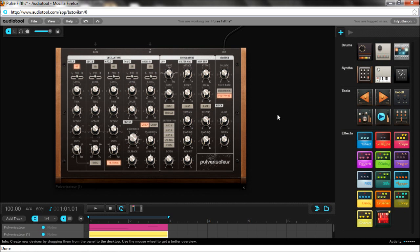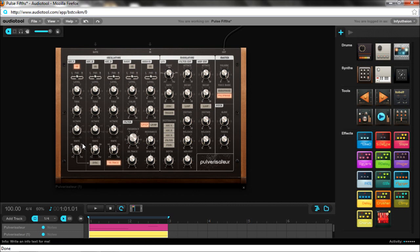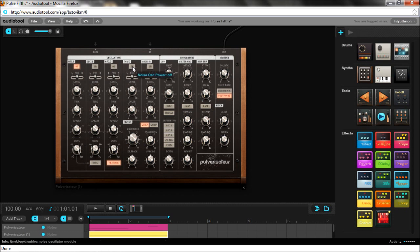Basically, I found a way that you can get a new oscillator sound out of the Pulverisateur. Right now you have sine, triangle, saw, and square, and you also have noise.